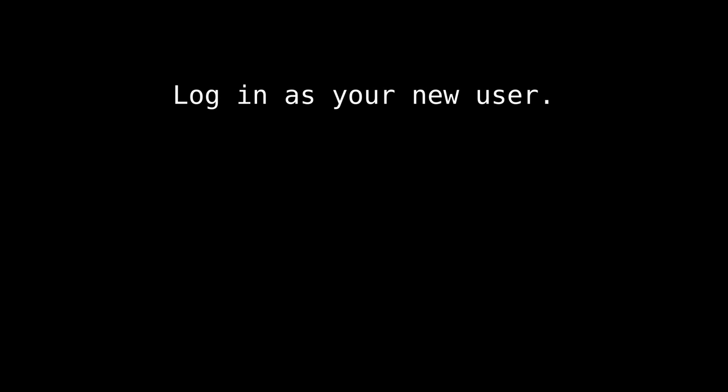And then log in as the new user you just created. Now, once you do that, you can just type bash Luke2.sh and then the second portion of the script will run. And this is the last portion. This requires a little compiling. It might take a little time. Actually, it'll probably be shorter than the first part.